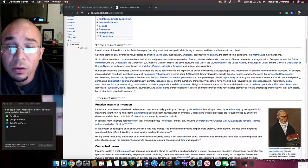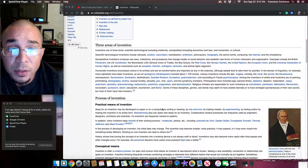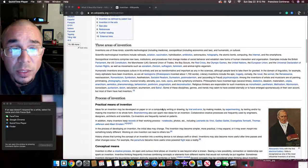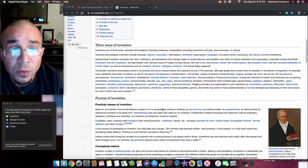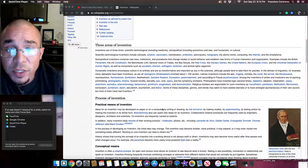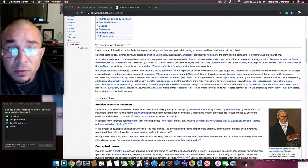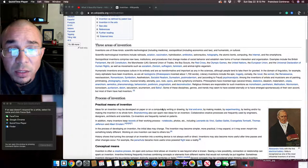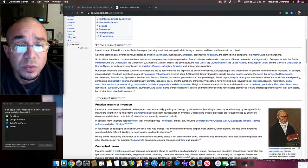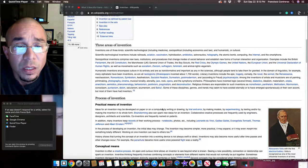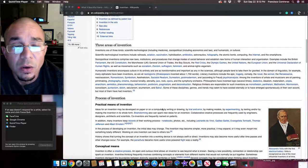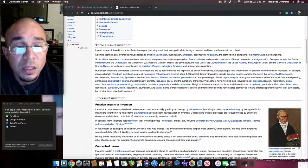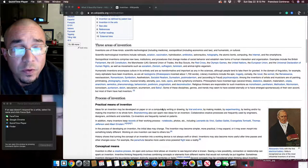Three areas of invention. Inventions are of three kinds: scientific, technological including medicine, social political including economics and law, and humanistic. Scientific technological inventions include railroads, aviation, vaccination, hybridization, antibiotics, astronautics, holography, atomic bomb, computing, the internet, and the smartphone.